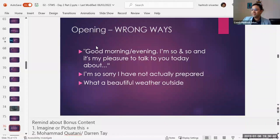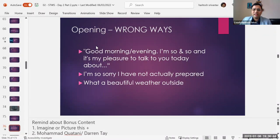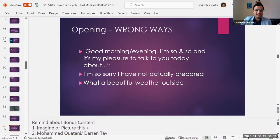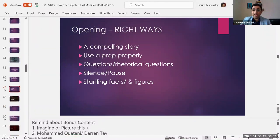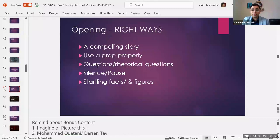Another wrong opening: 'This is such amazing weather outside here in the UK where six months it rains — how are you feeling?' Nobody wants to know what the weather is. Cut to the chase. So what could be the right ways to open your talks? One is we are storytellers — we love talking about stories. So having a compelling story and just jumping right into it is one of the best ways.